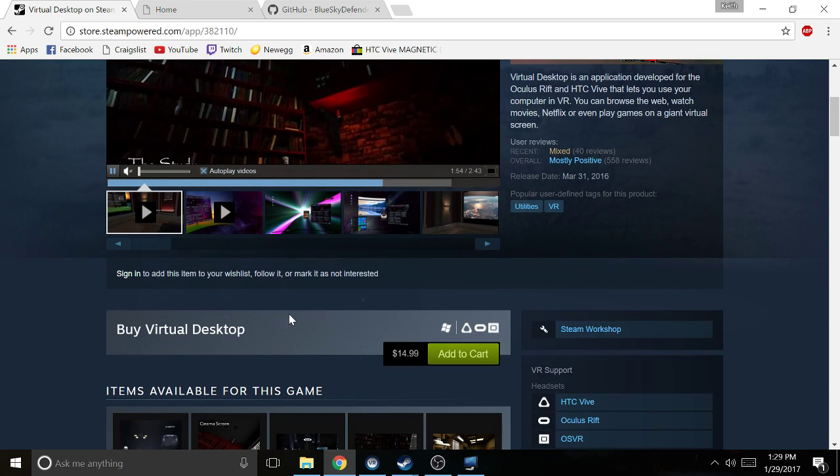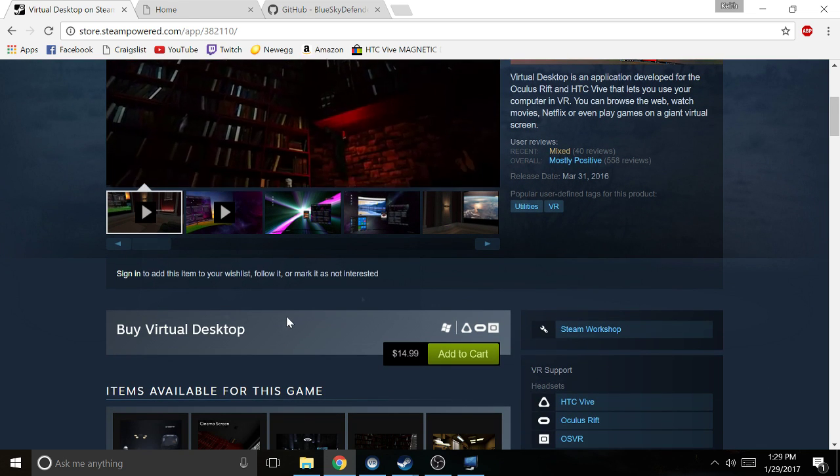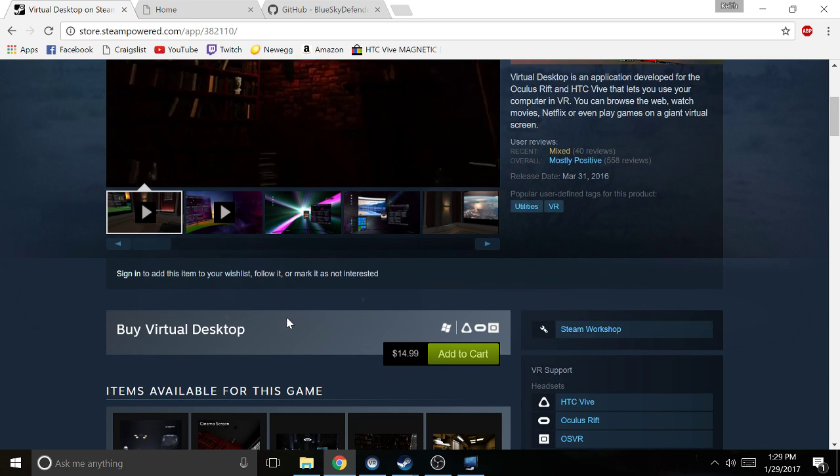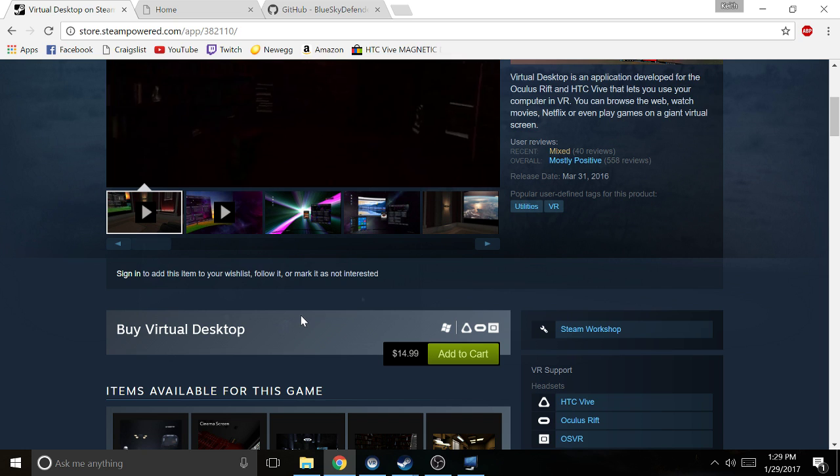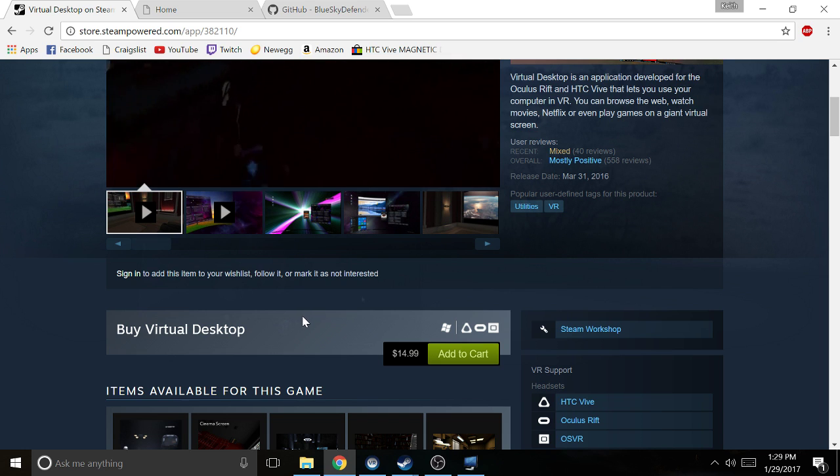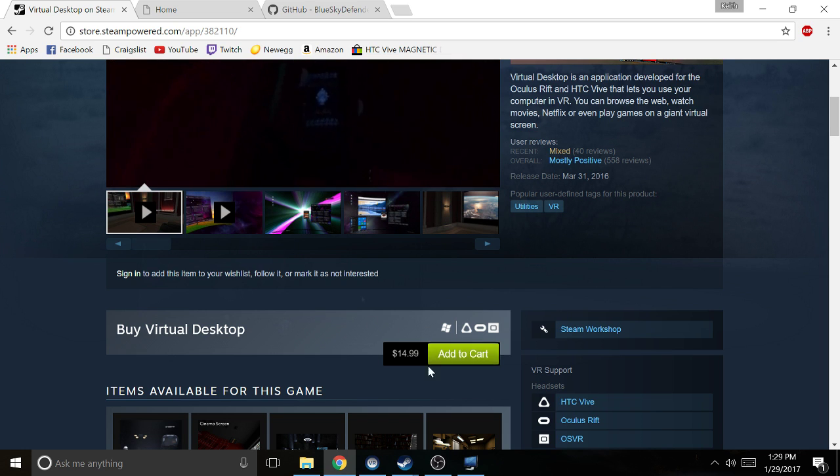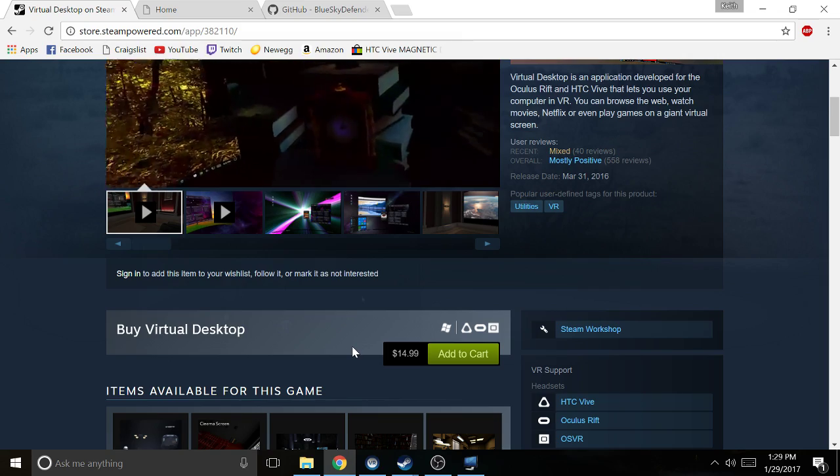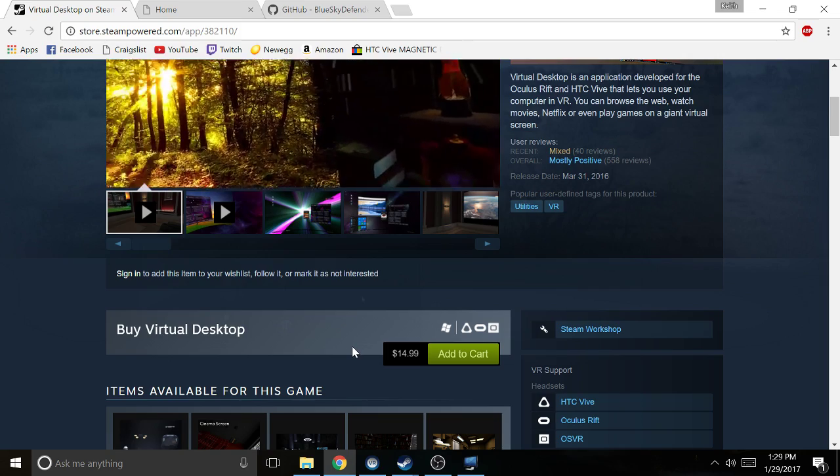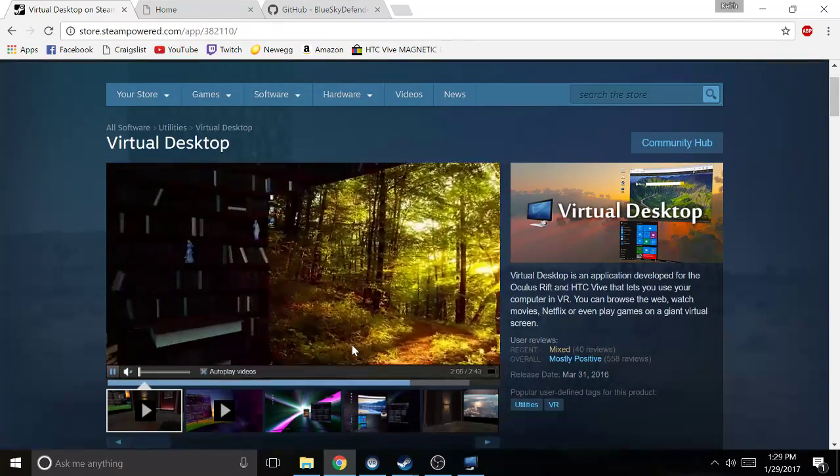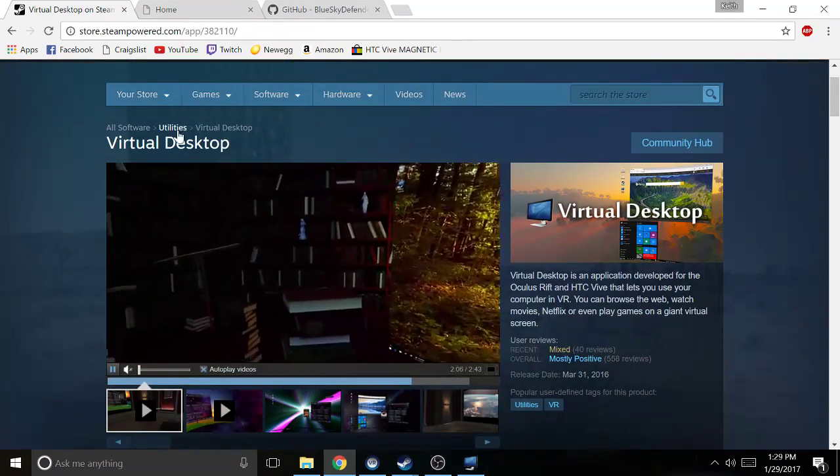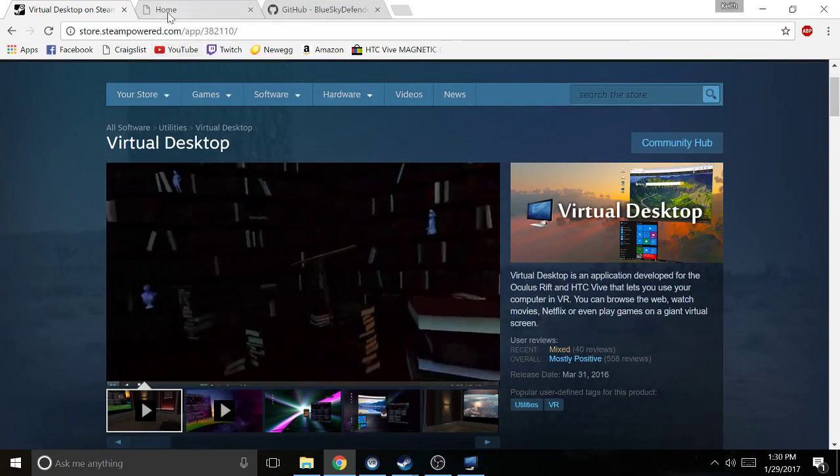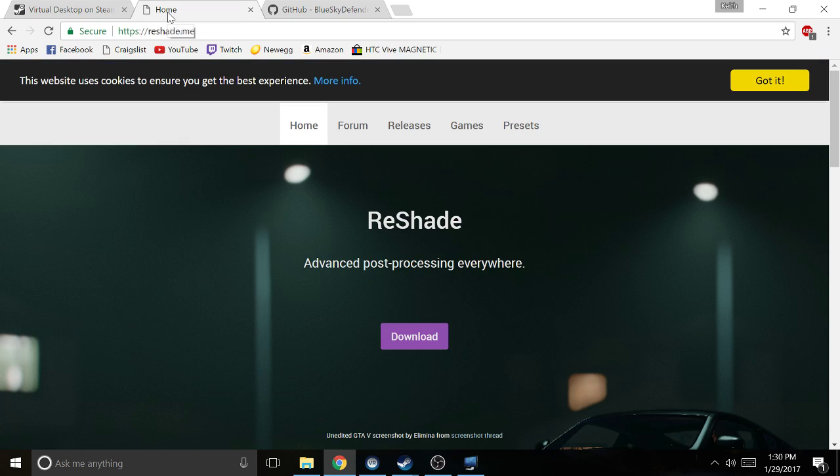If you don't have that, it's gonna cost you 15 bucks to get this, but it's gonna be pretty awesome. It's also good for other things on virtual reality headsets, so I recommend getting it anyway.